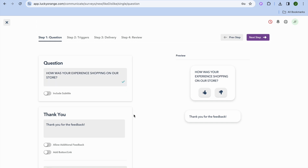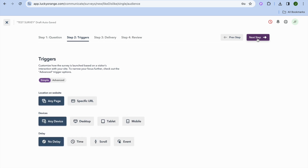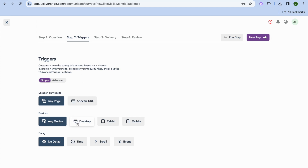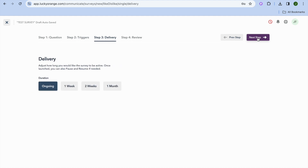After entering your question, tap Next Step in the top right corner. You can then set up the triggers — if you'd like this displayed on a specific page you can do that, and if you'd like it delivered on a specific device you can also configure that. Tap Next Step once more.